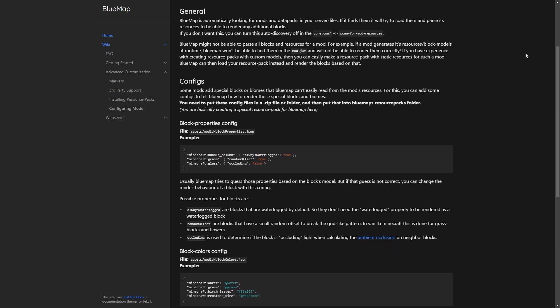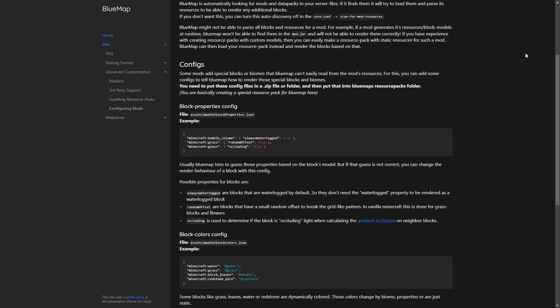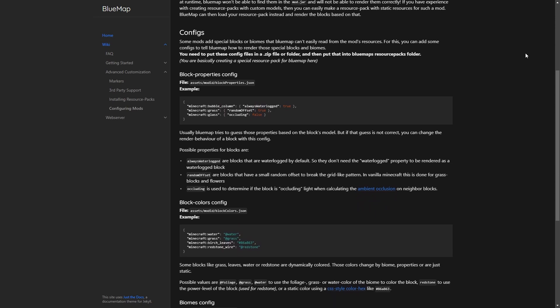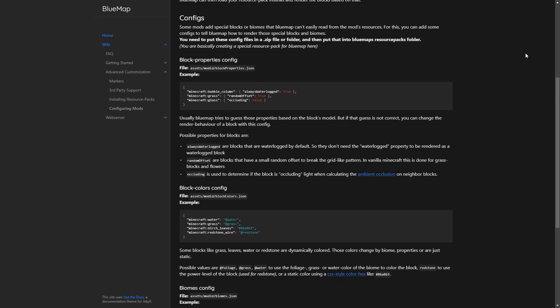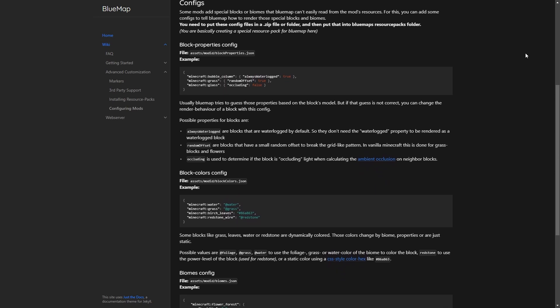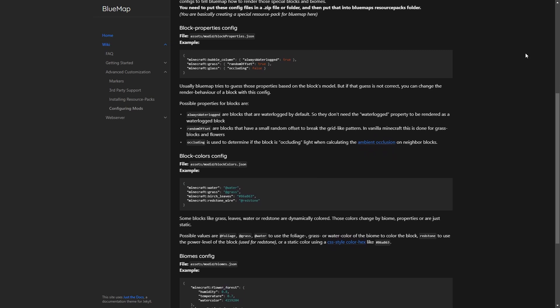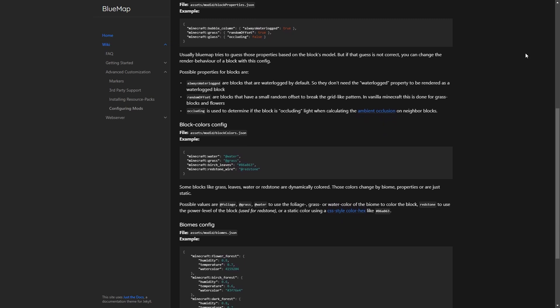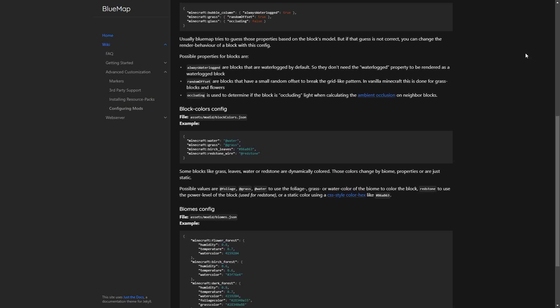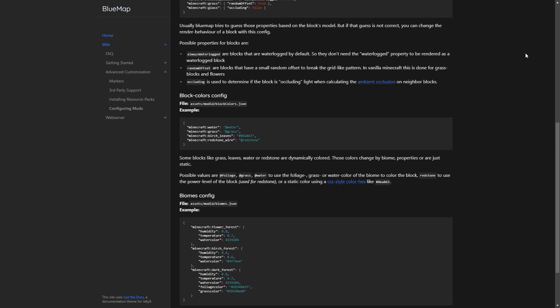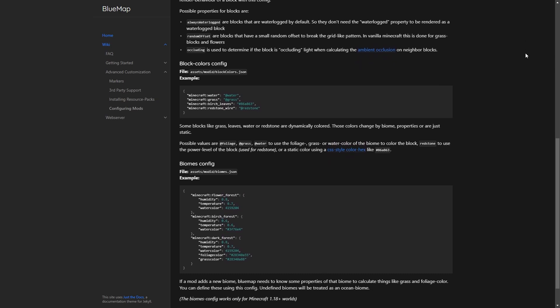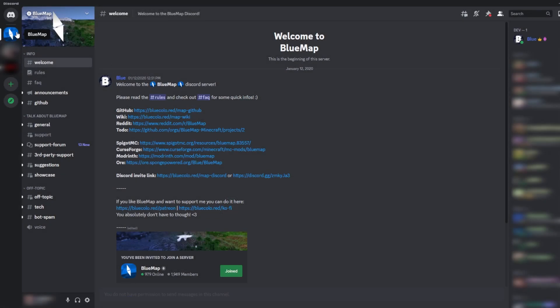Keep in mind that doing these custom configs is only necessary if BlueMap did not recognize the blocks and biomes automatically. There will be three config files to edit and we will be showing examples one by one and a real example towards the end of this video. If you have any issues, you can join the BlueMap Discord server and contact the mods on there to help you.